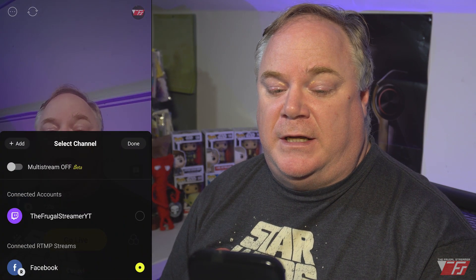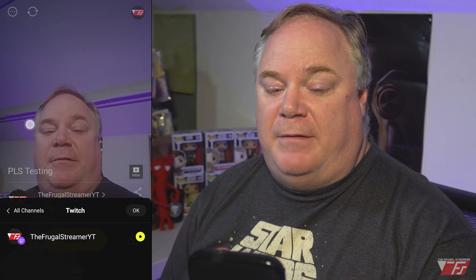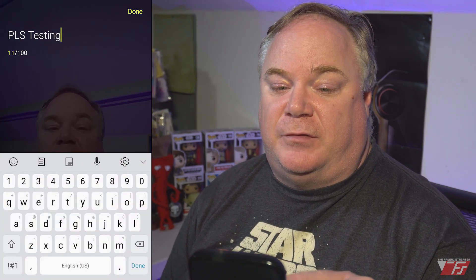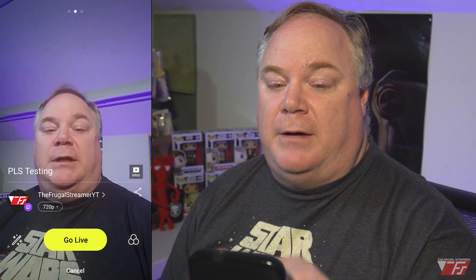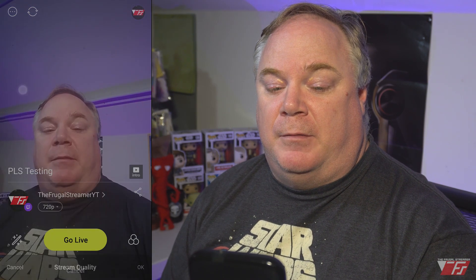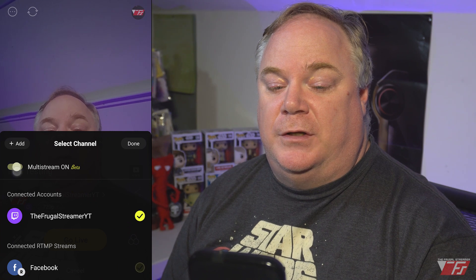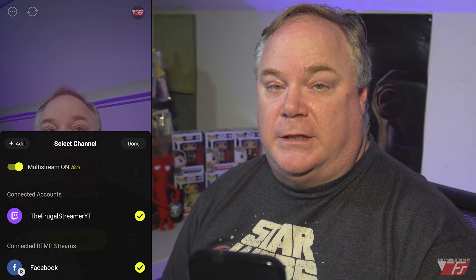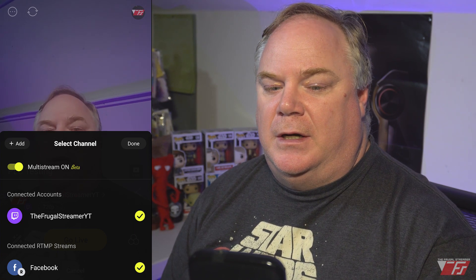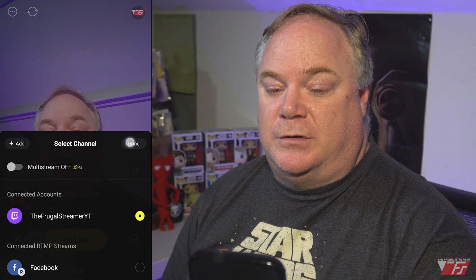To go live, make sure you have the little yellow dot above your live button and hit the 'Ready' button. You can select which account you want to connect to — here I have Facebook and Twitch, so I'll choose Twitch. You can also change the stream title. If you wanted to do multi-streaming, you can stream to multiple accounts at one time at no additional cost. I'll turn that off though, since I just want to stream to Twitch.